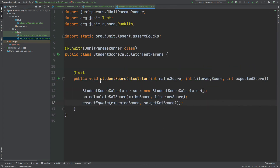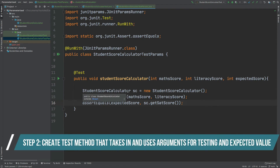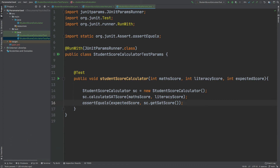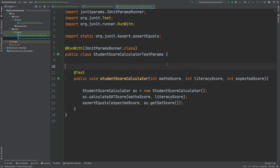The test method takes in a few parameters: first, a value for the math score; second, a value for the literary score; and third, a value for the expected final score. We instantiate a StudentScoreCalculator instance, pass in the math score and literary score to the CalculateSATScore method, and then use an assertion where the expected score is compared against the actual value retrieved by calling StudentScoreCalculator.getSATScore().